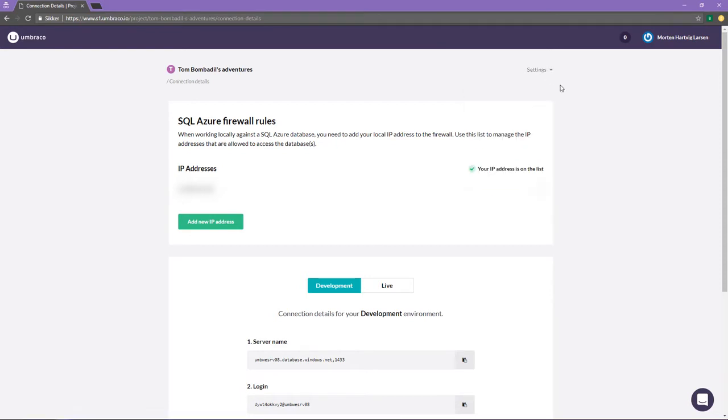On this page, you can both whitelist your IPs as well as find the credentials for your different databases associated with your cloud project. We will take a look at the credentials in the next step of the video.